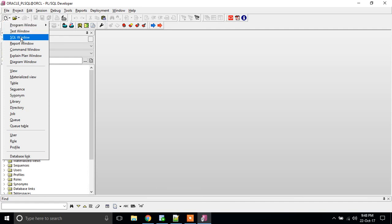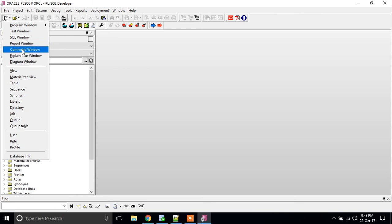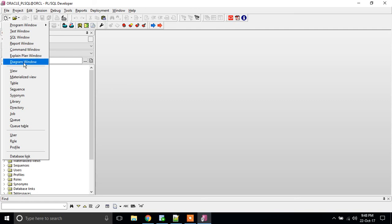SQL window is where we can write any query. Report is where we can generate reports. Command window is similar to our command from SQL Plus. Explain plan we all know for generating explain plans. Diagram window is where we want to generate ER diagrams. We can go through diagram window.